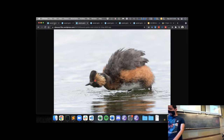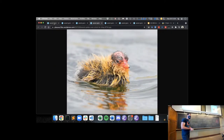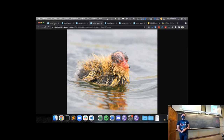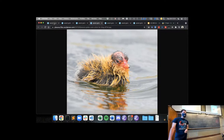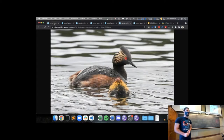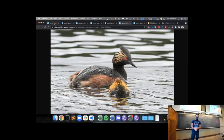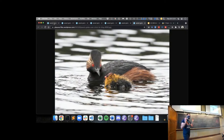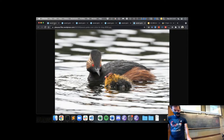A somewhat less picturesque bird is this juvenile coot — a different species of water bird, that perhaps only appears cute when it's a little baby. It has these crazy colors. This particular coot was without parents and it was hungry, so it went over to the eared grebes to see if it could get some help from them. I'll leave it to your imagination whether the coot was adopted by the grebes or whether it joined the cycle of life.